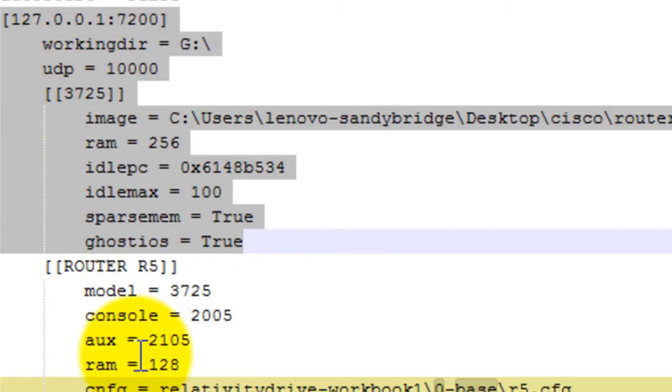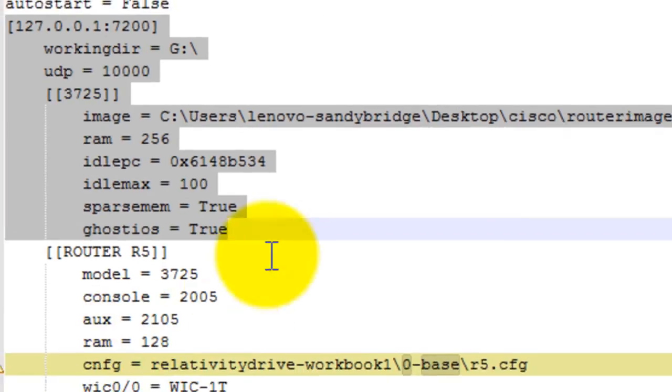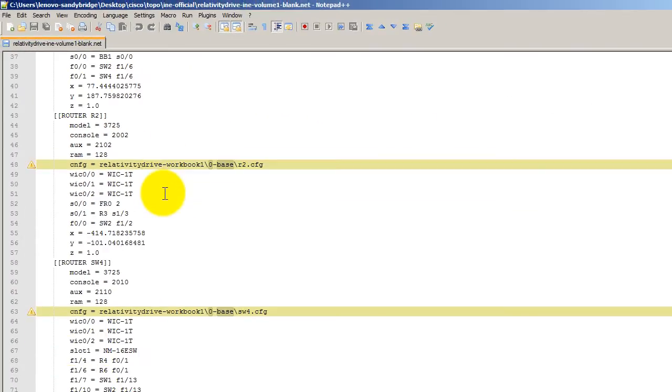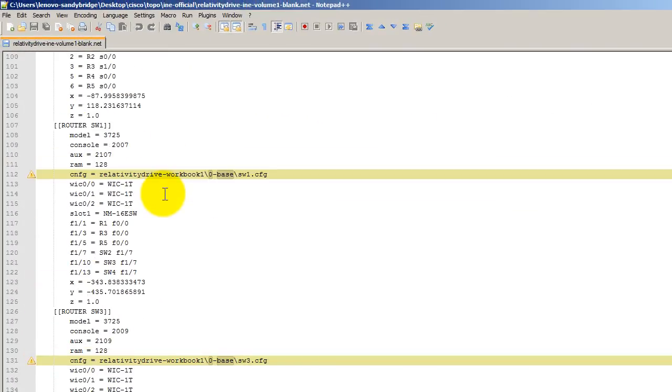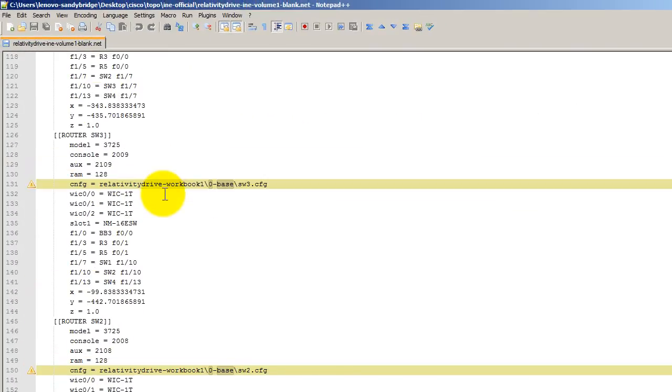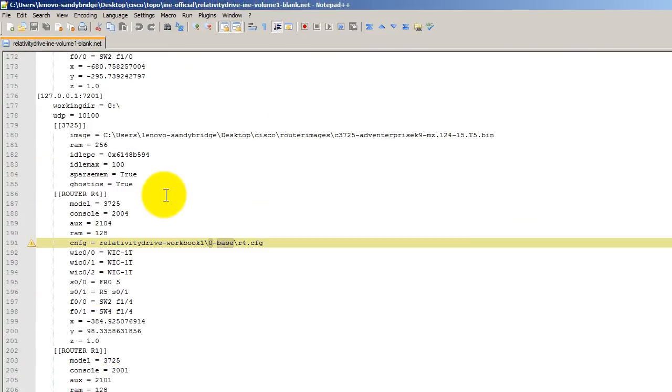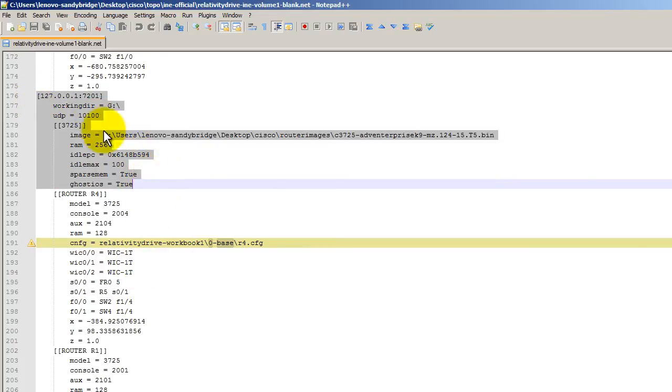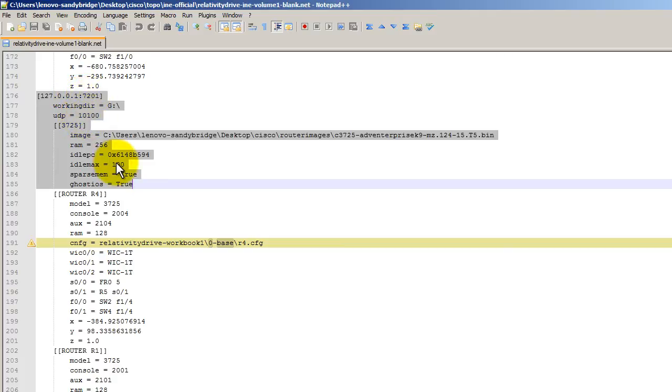It's what's going to be running your routers and switches. Now, in this particular .NET file, there is a hypervisor here. So that's hypervisor number one. And as we go down here, there is another hypervisor. This is hypervisor number two. Except for the port numbers, you can see here, this is 7201 and UDP 10100. Except for those two things, everything else is the same.